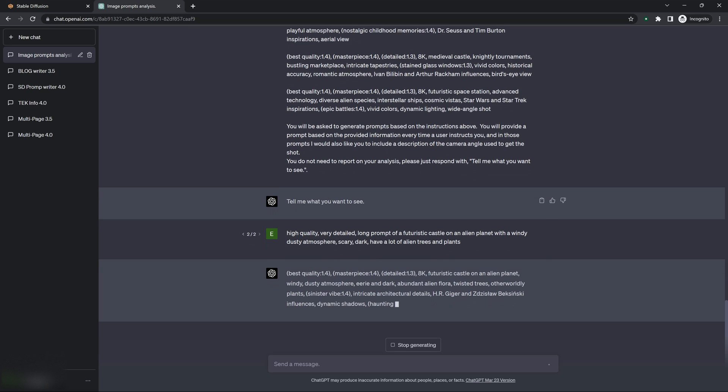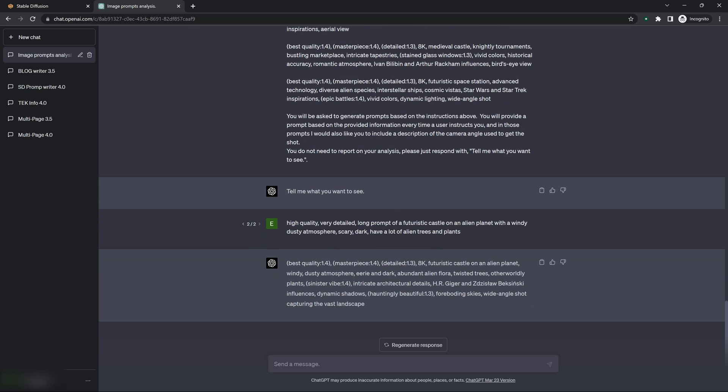Sinister vibe. I love that. See, the AI is so weird. The AI is maybe a little longer. The AI thinks of words I probably never would have thought of. Hauntingly beautiful.